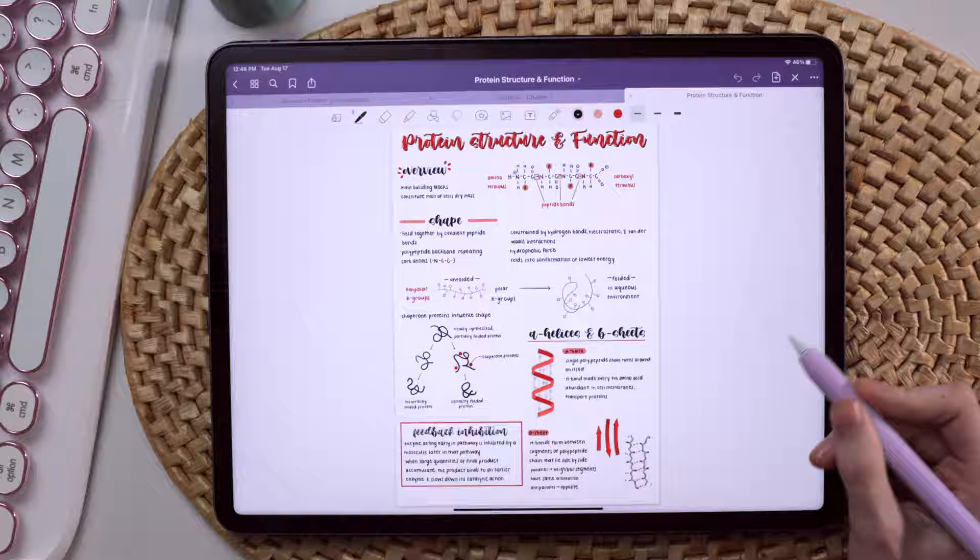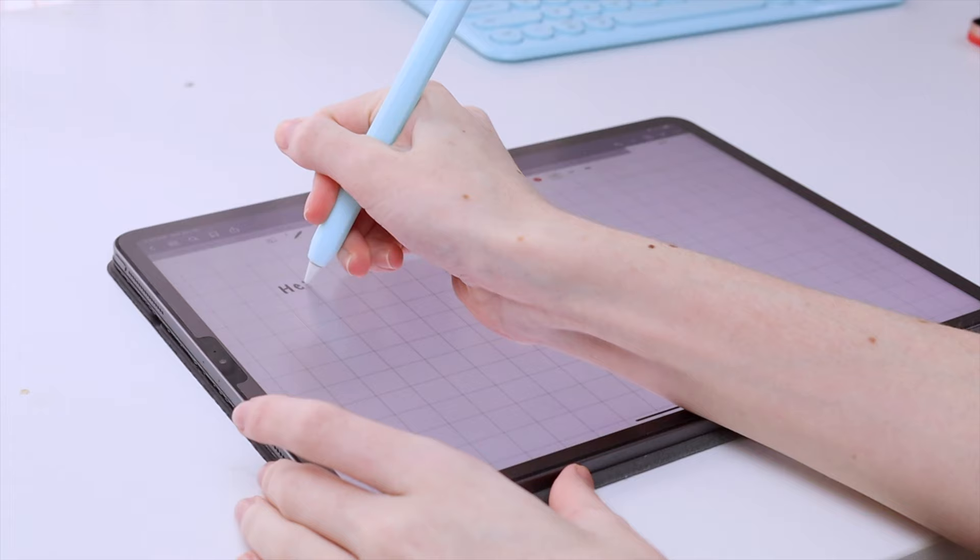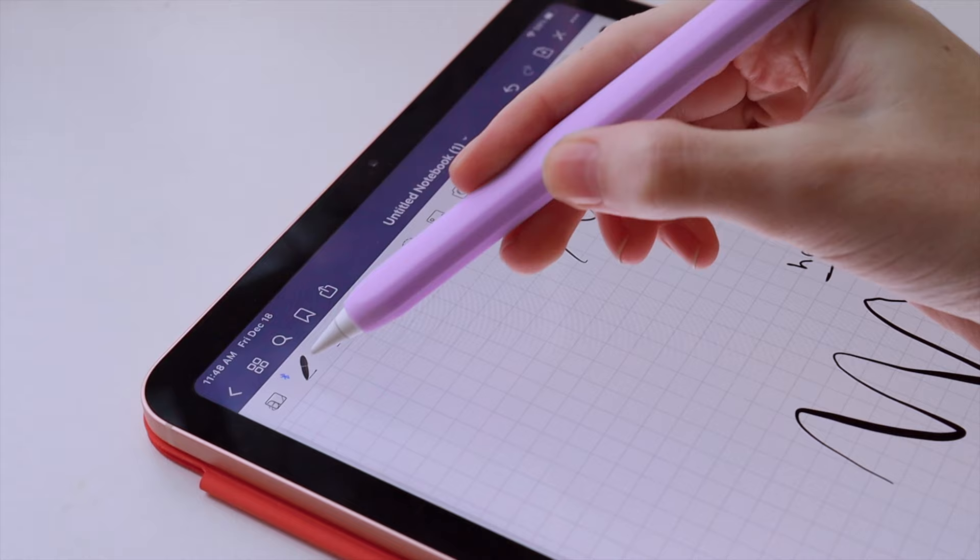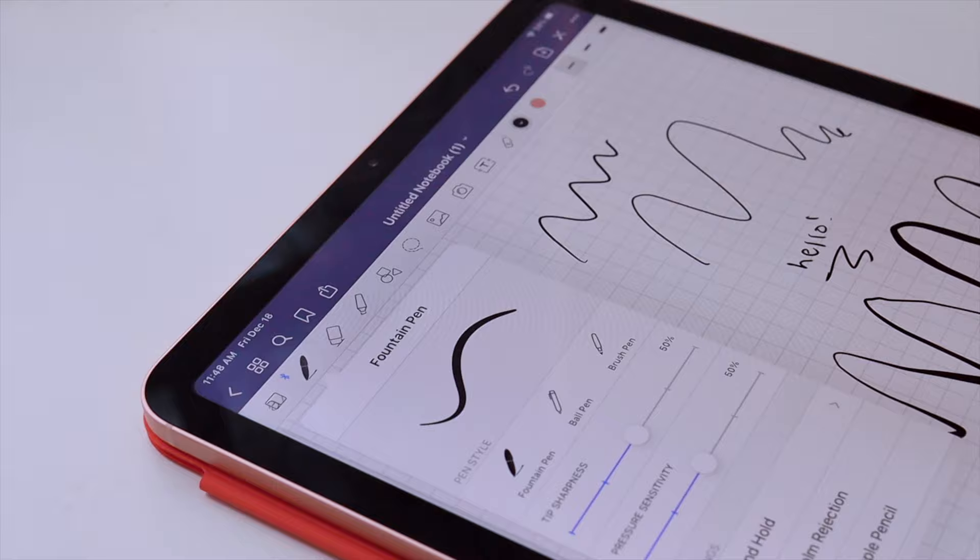When I would take notes like this in the GoodNotes 5 app, it was mainly as a review or a recap or to see how long or how detailed I could write notes on the topic without referring to the professor's PowerPoint.